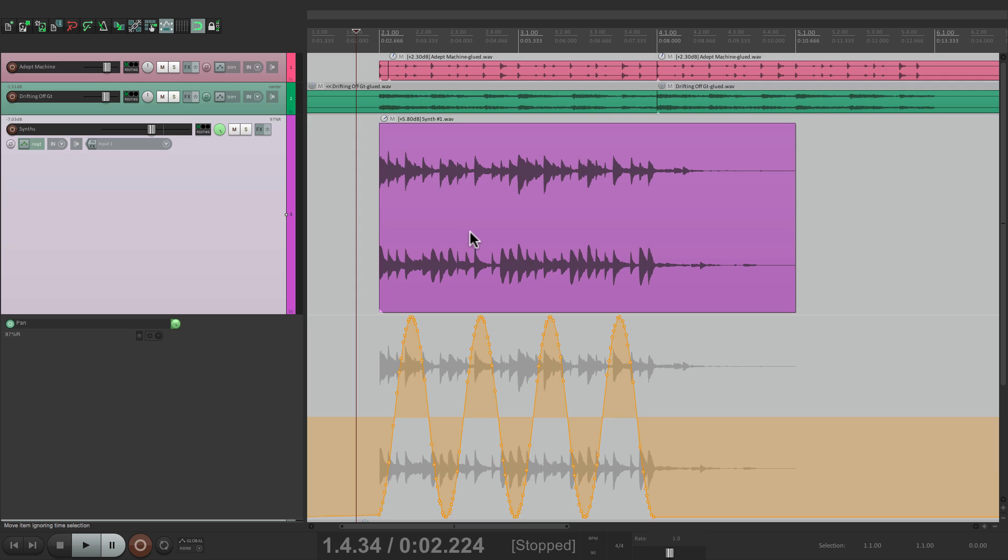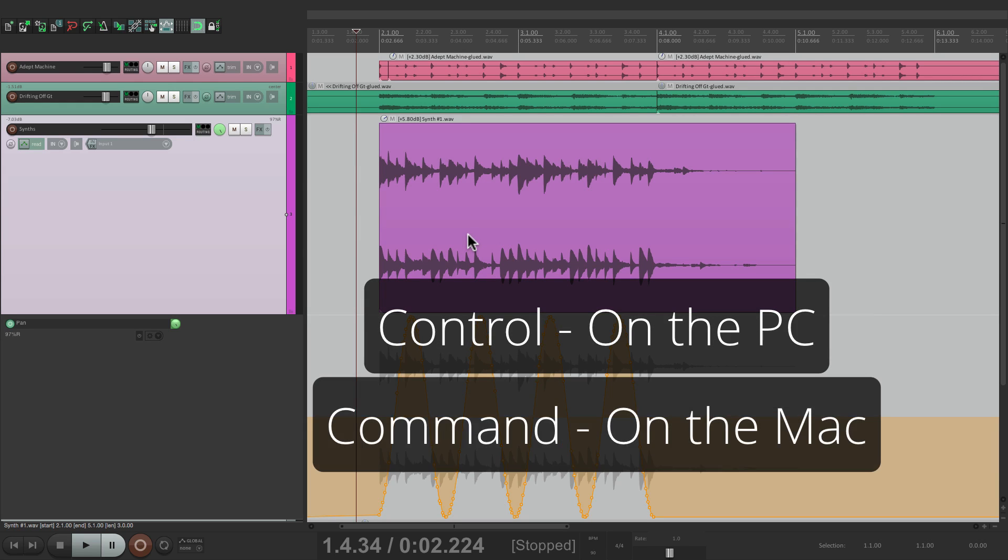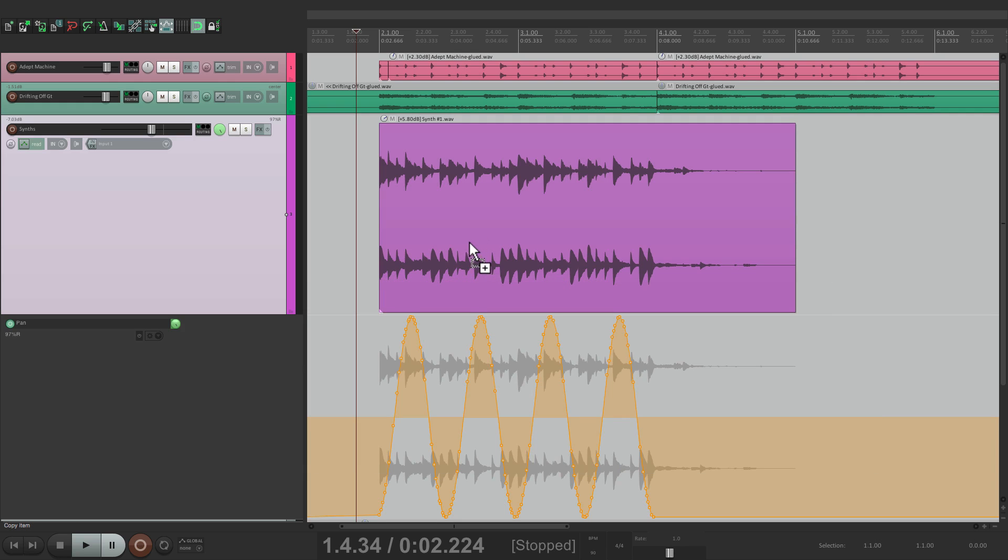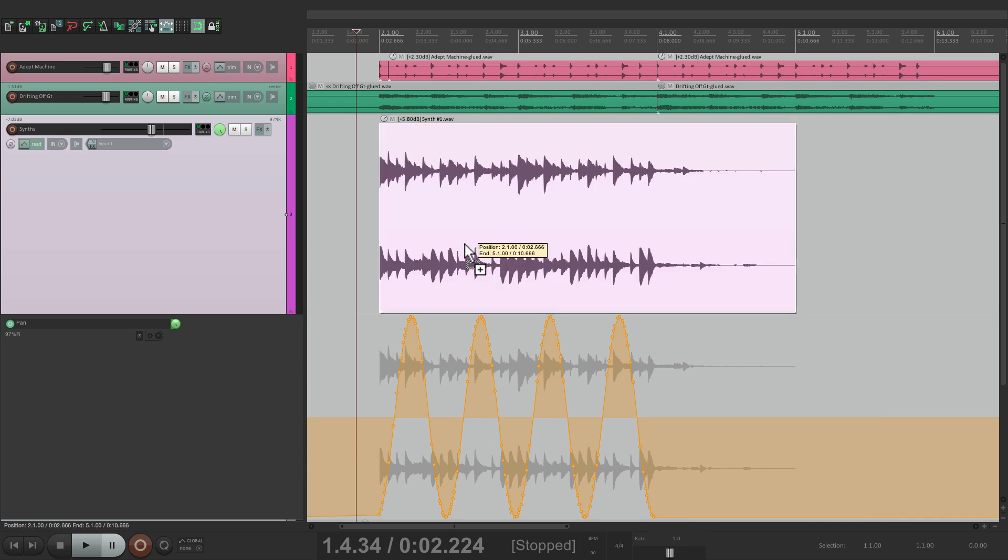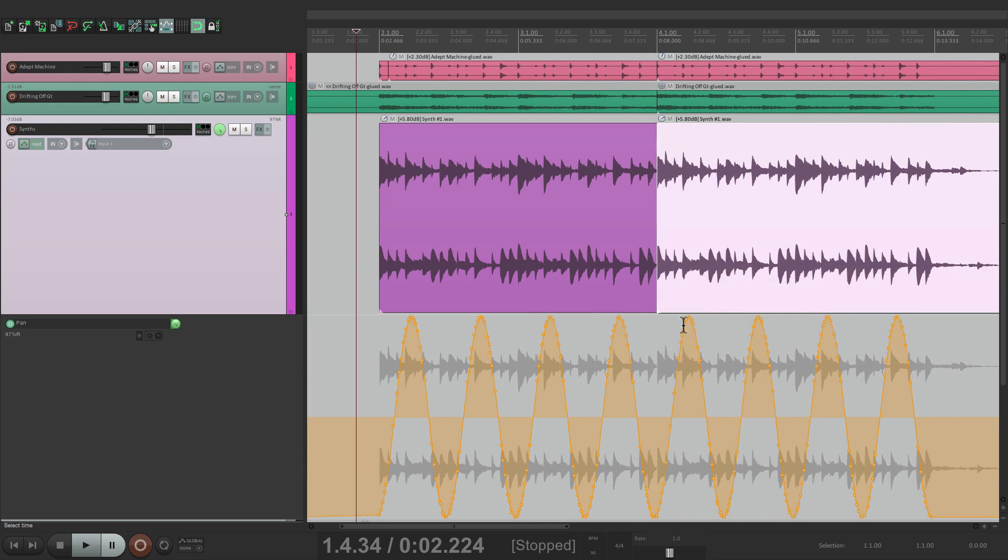And then I would duplicate it by holding down Control on the PC or Command on the Mac and just grab it, move it to bar four. And all the automation that's on this track that's associated with this item is going to move with it.